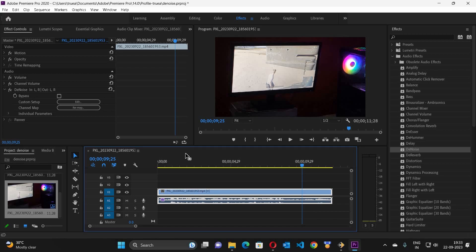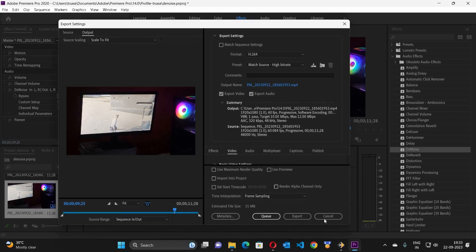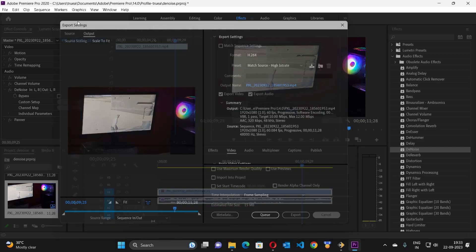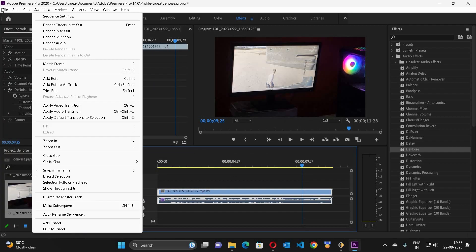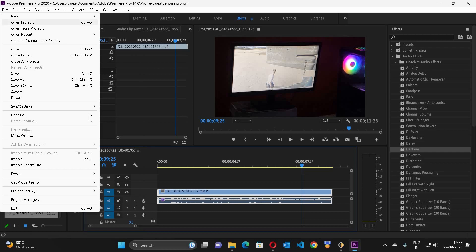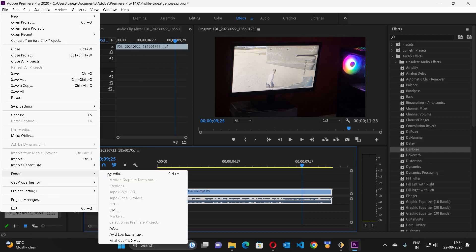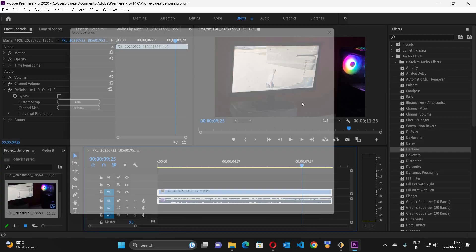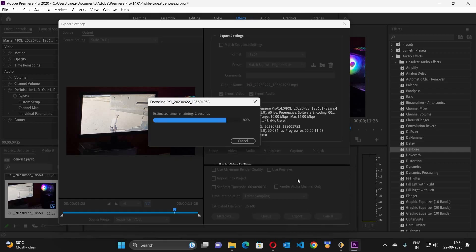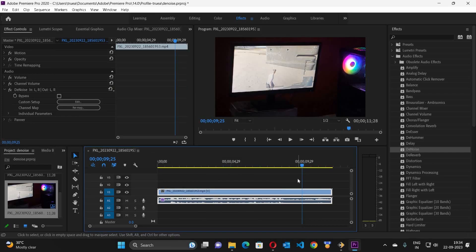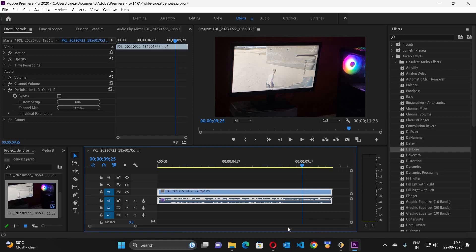Now if you just selected, you can just do Ctrl plus M and the export pop-up will appear. If you don't do this, then you click on the file and then you click on export and then you click on media. So the file has got exported.